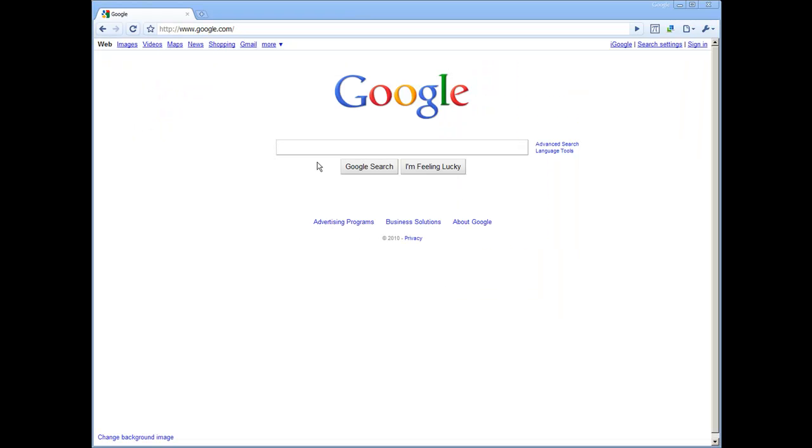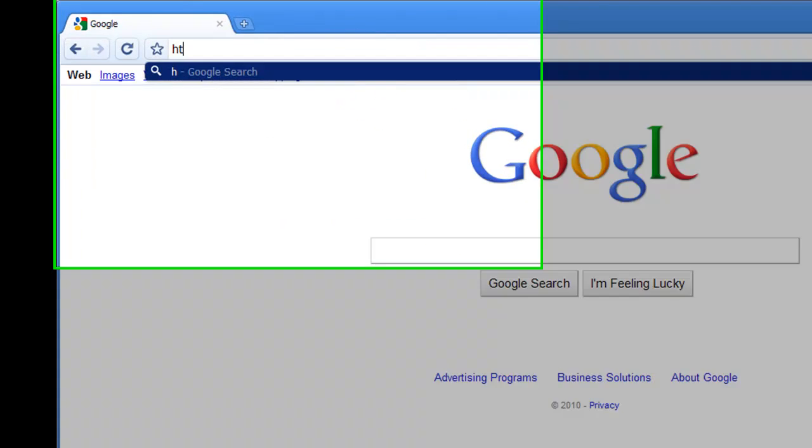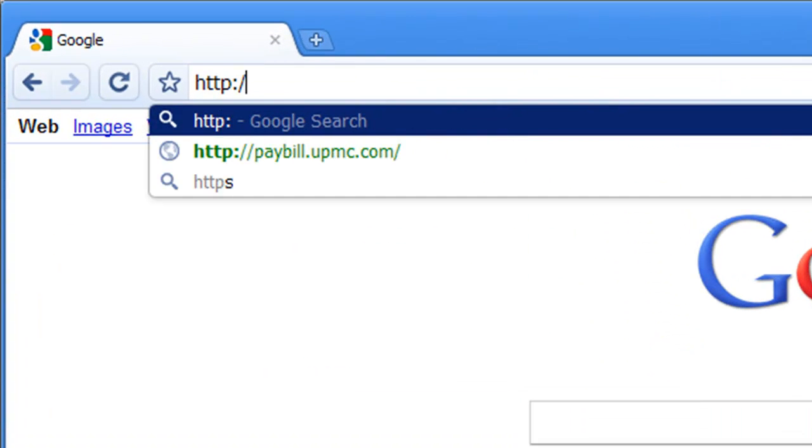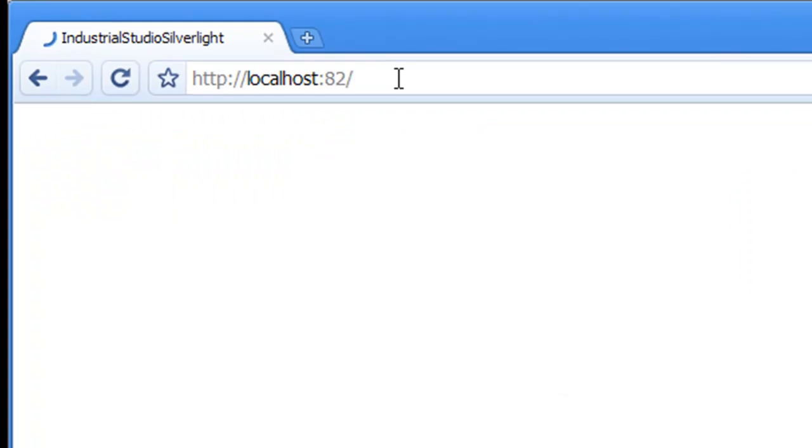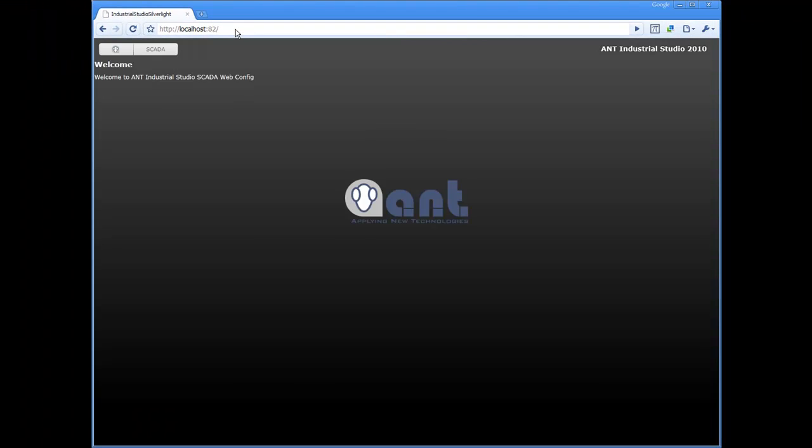To get started, open your favorite web browser and type http://localhost:82.